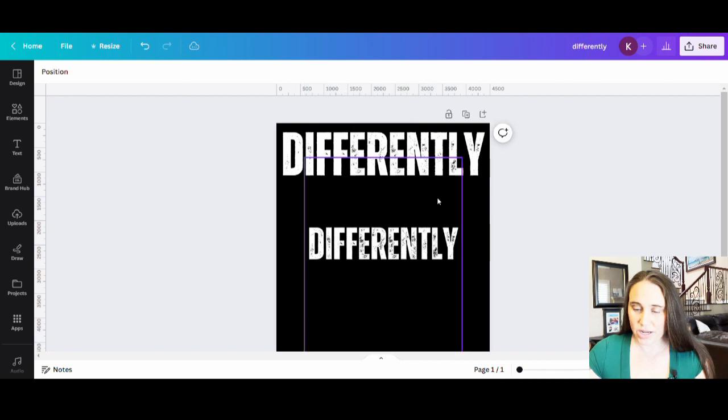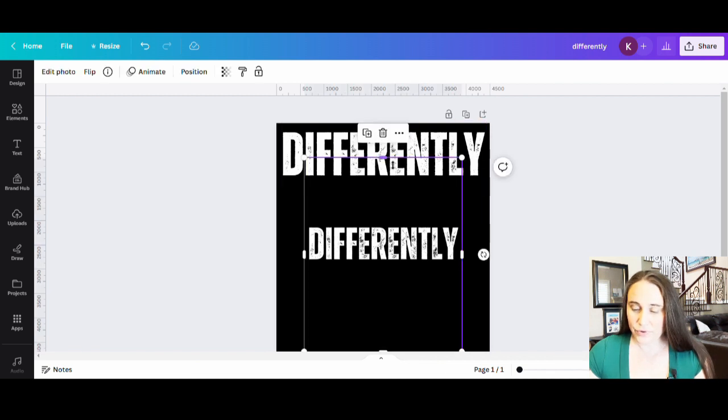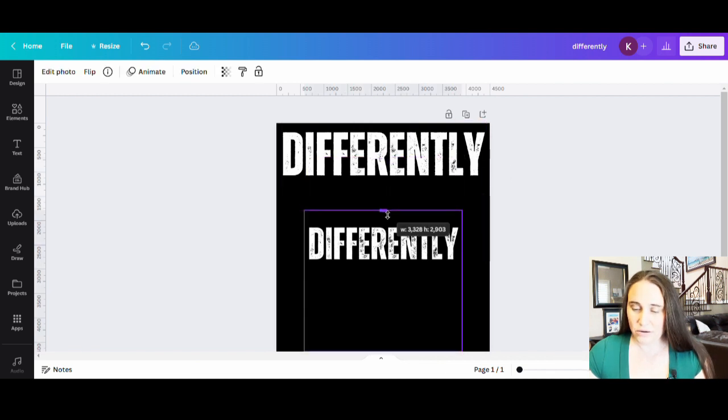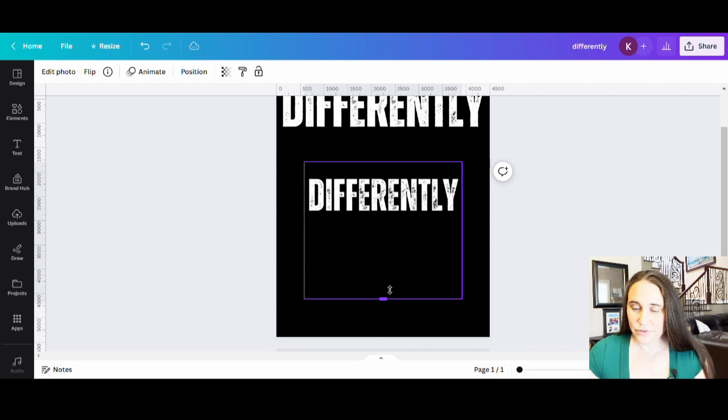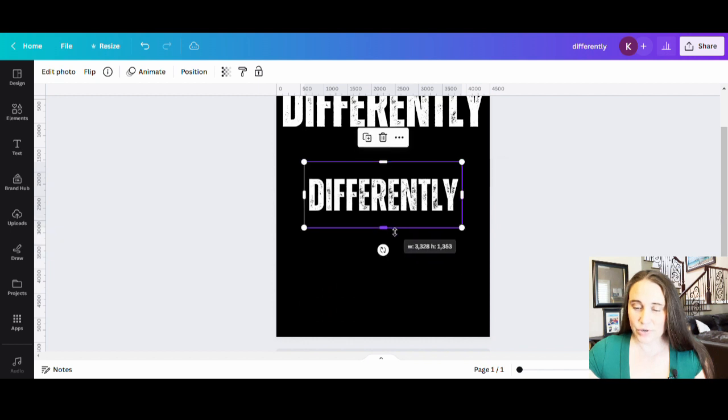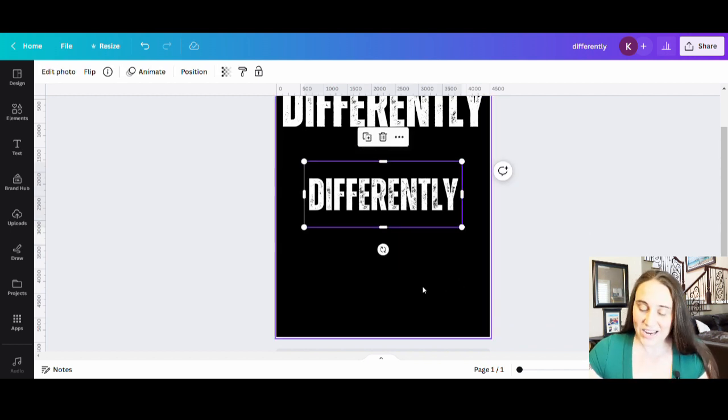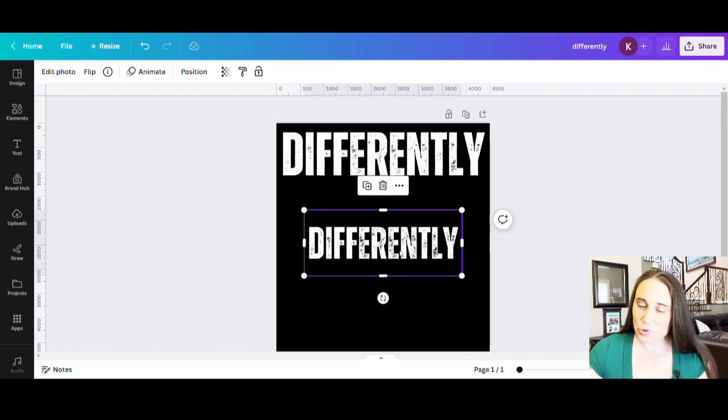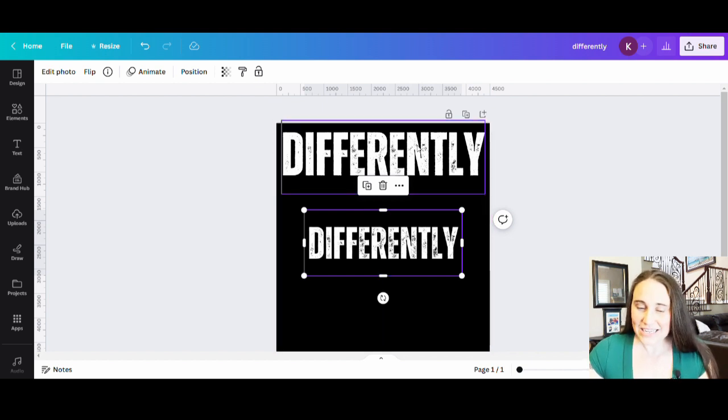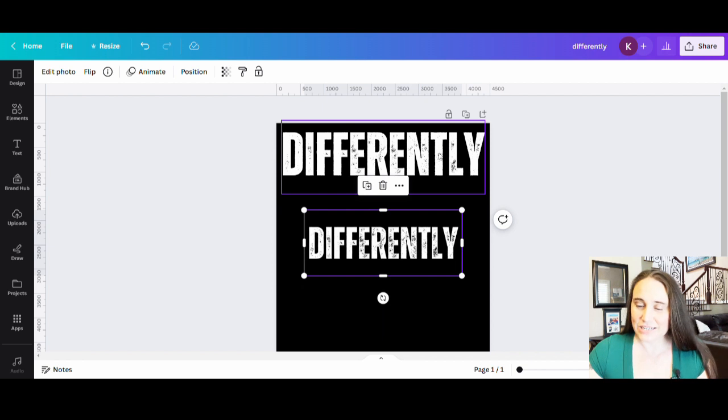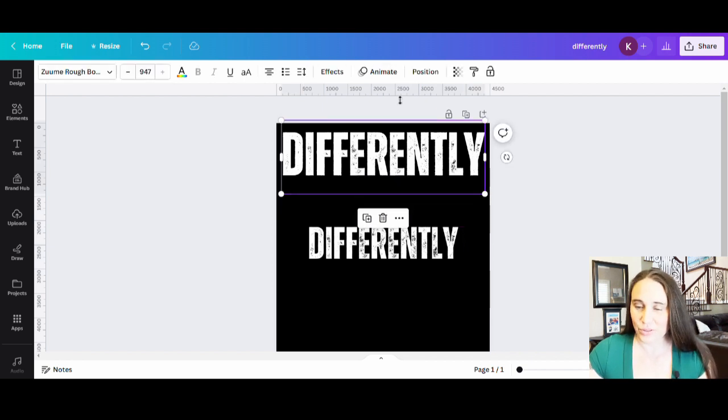Okay. So now I have my differently here. And now the difference between this differently and this differently is this differently is now a single graphic, whereas this is text. So being text, I can only really use text effects on it. There's not too much I can do with it.